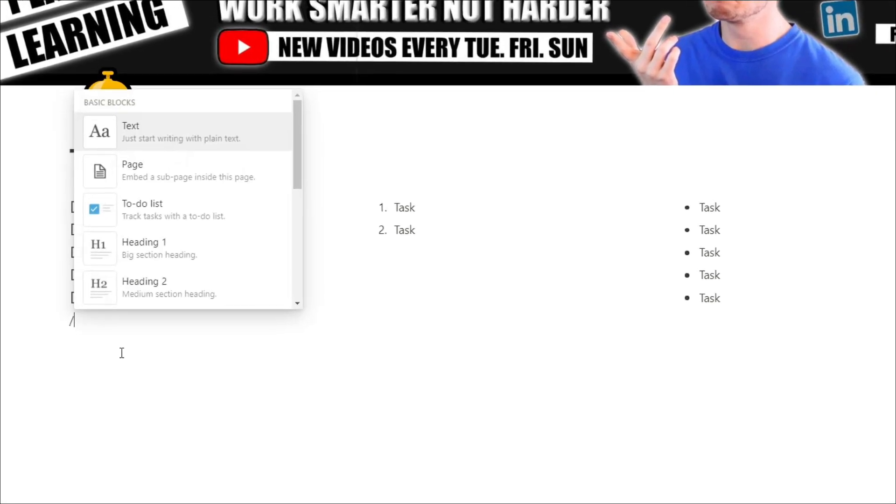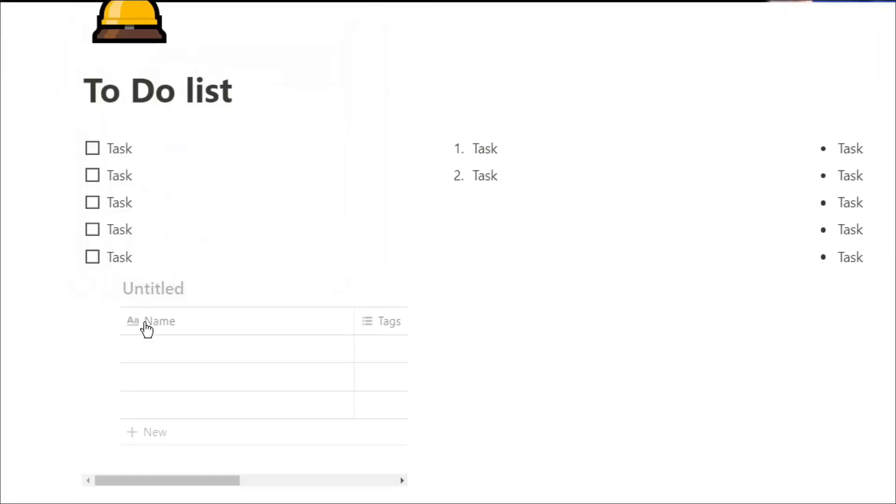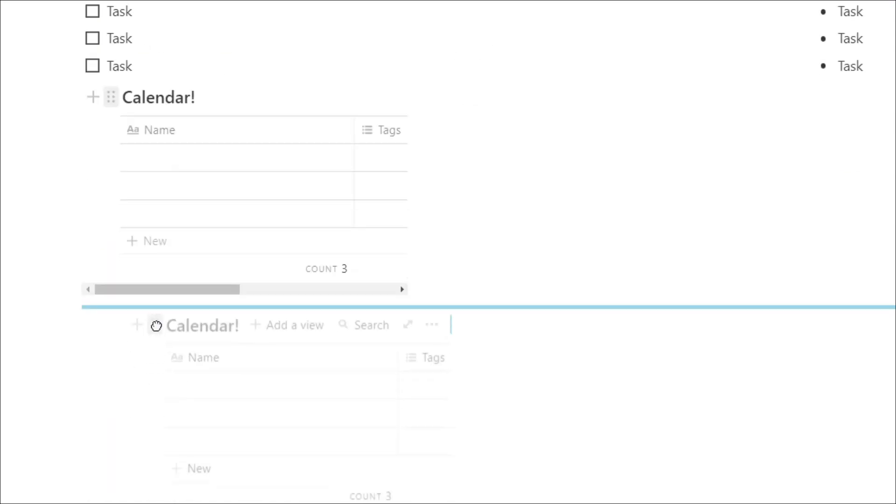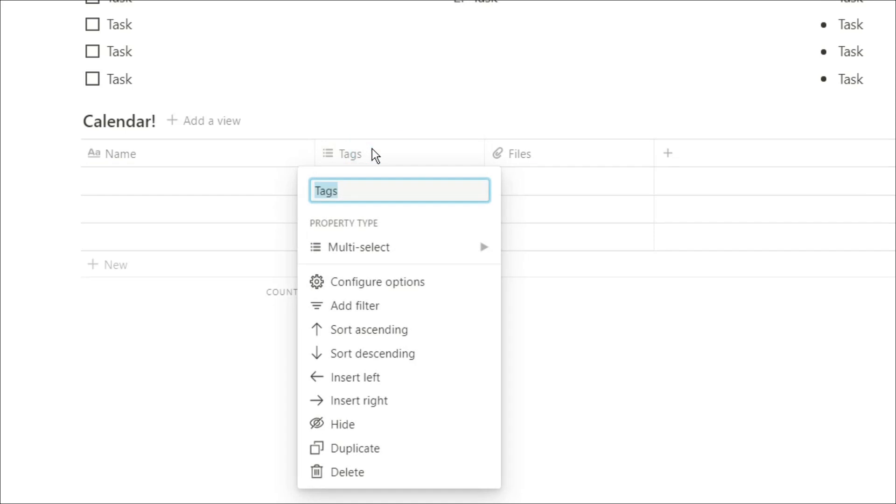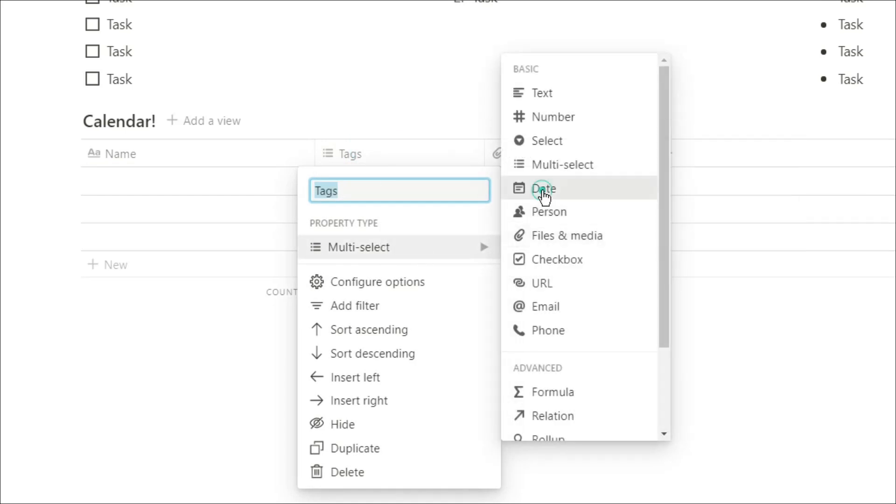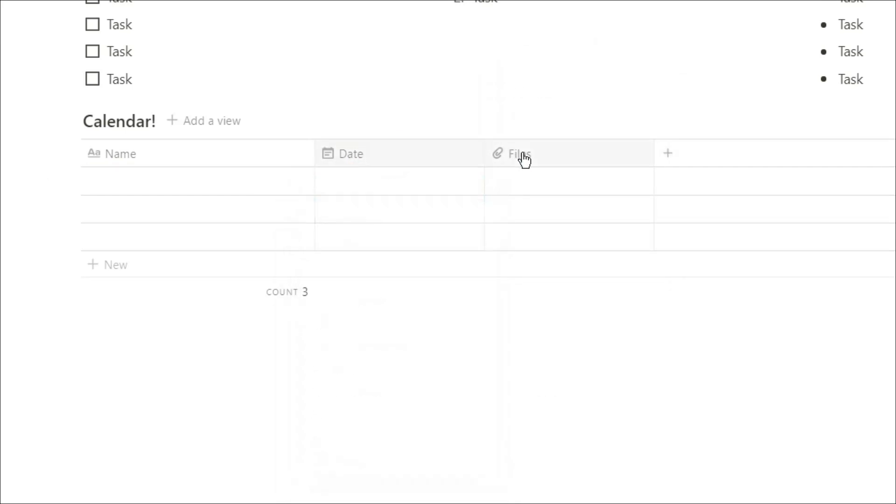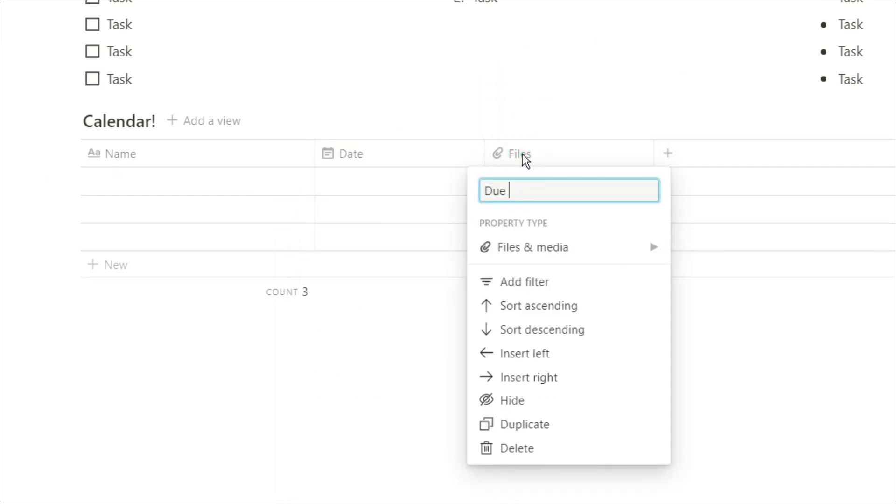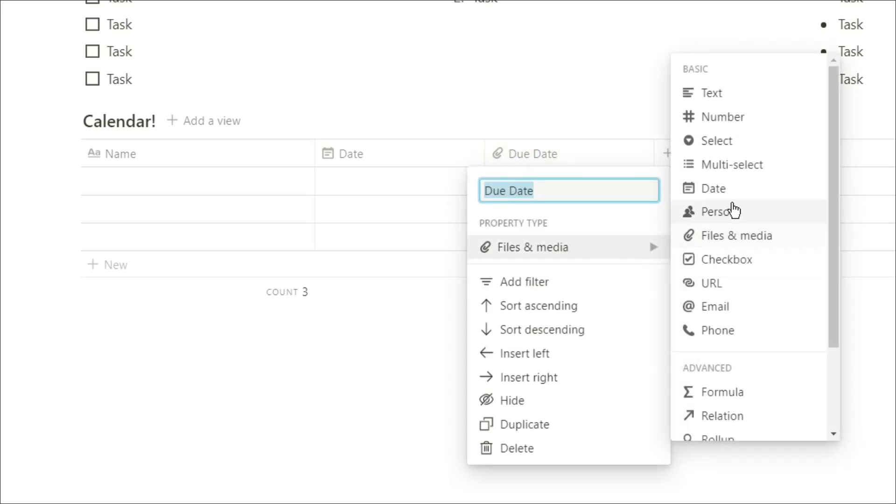We're going to create a table-based view of the database, call it calendar, and now we're going to add in date properties. You can put the due date, which is when you're going to actually do the task. The due date is when the task needs to be done by.